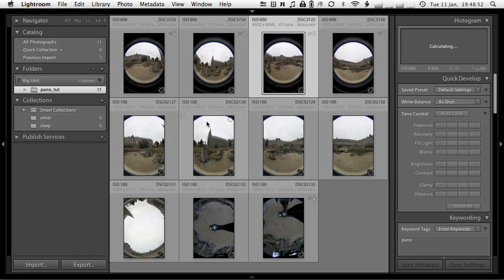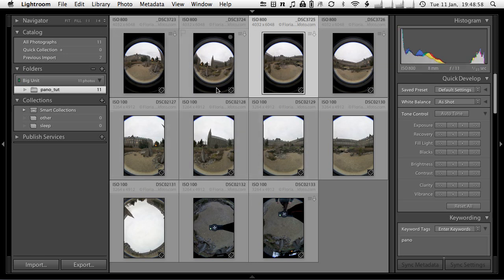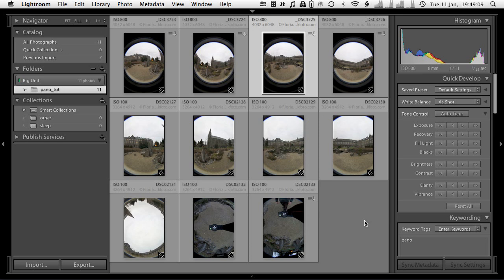I've imported them into Lightroom so what am I going to do? I will typically correct some lens defects, mainly remove chromatic aberration especially with the Peleng fisheye in the outer areas. Then I'll do white balance correction, reduce the contrast a little bit which is quite strong in these images, and then export them.